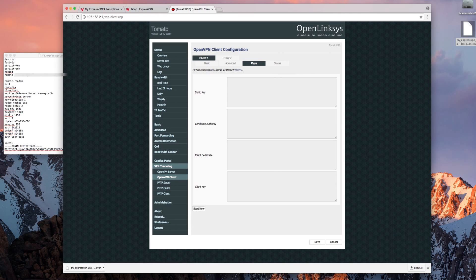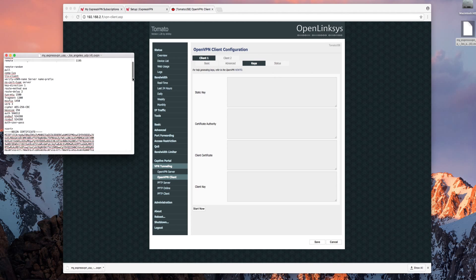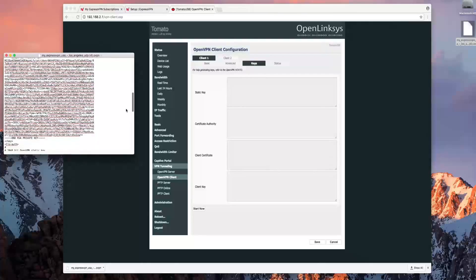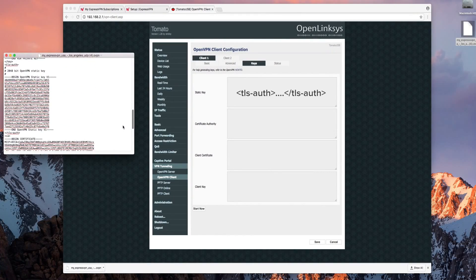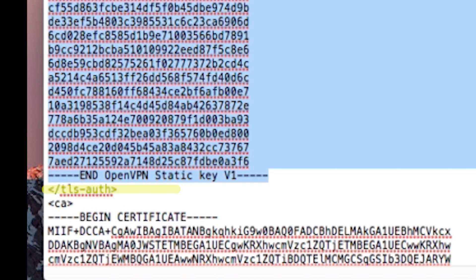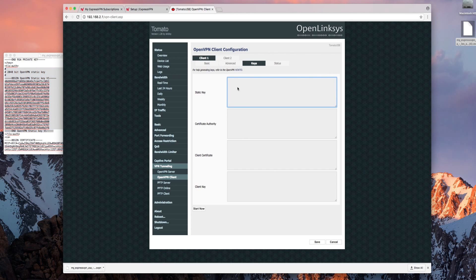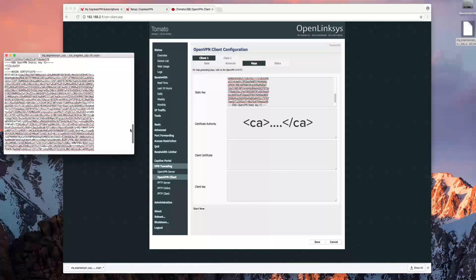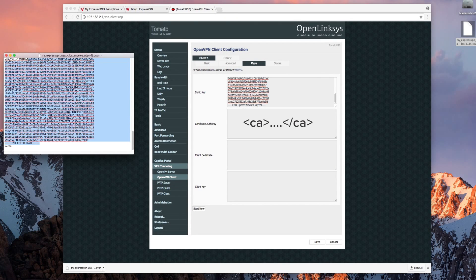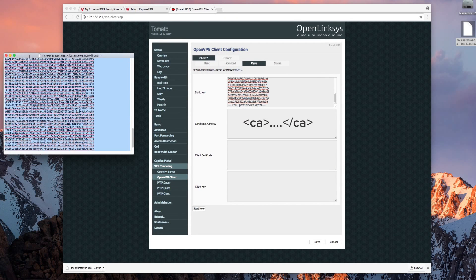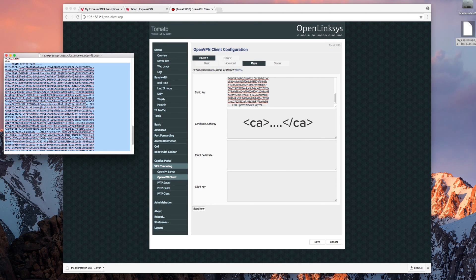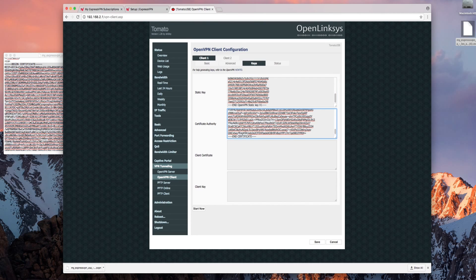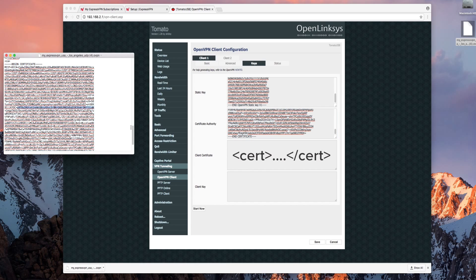You'll copy this text from the same OpenVPN file you opened earlier. For the static key copy the chunk of text between the TLS Auth tags. For the certificate authority copy the text between the CA tags. For the client certificate copy the text between the CERT tags.